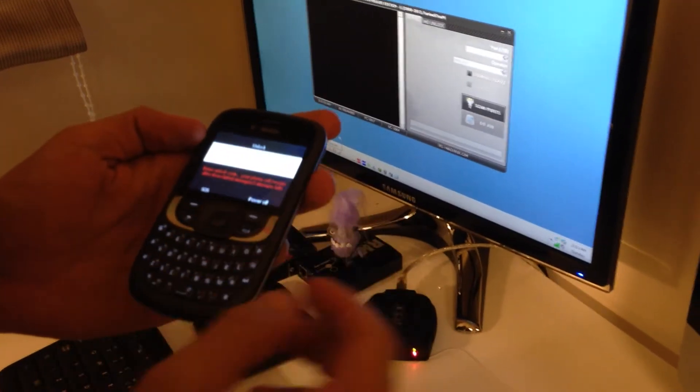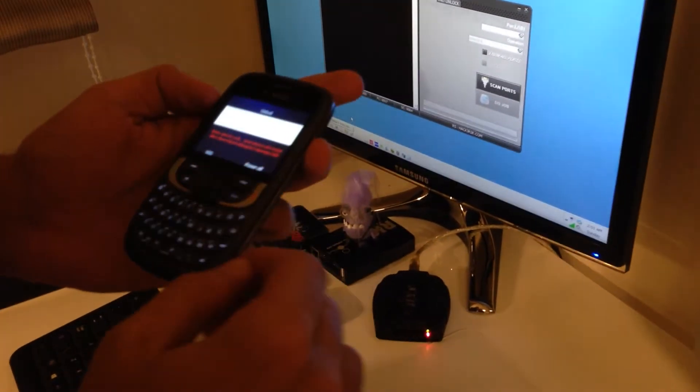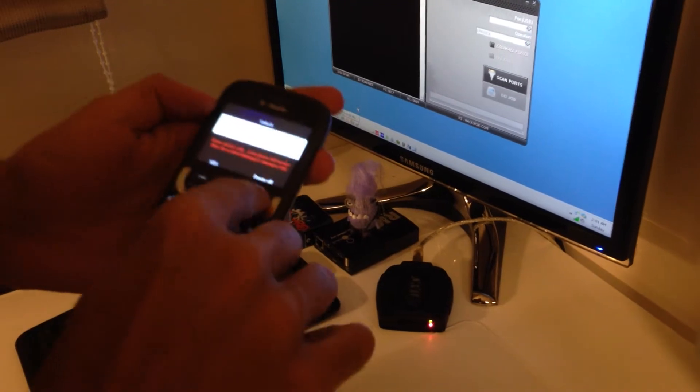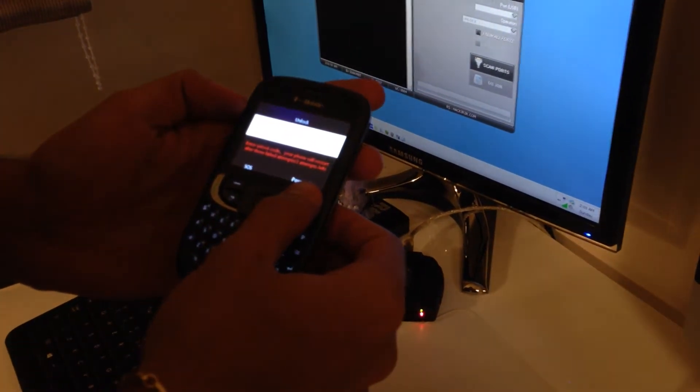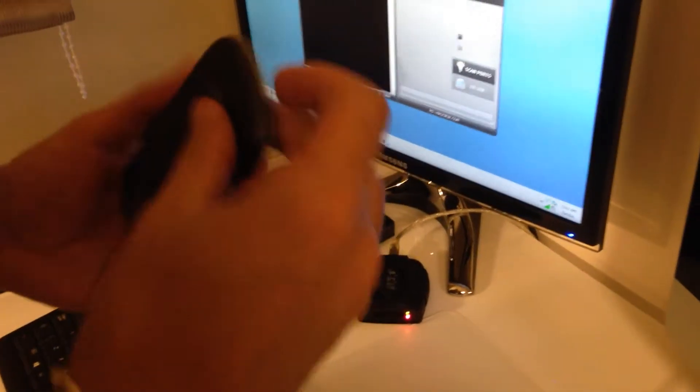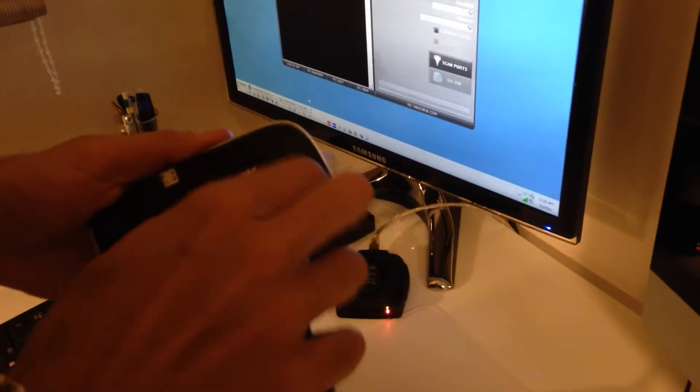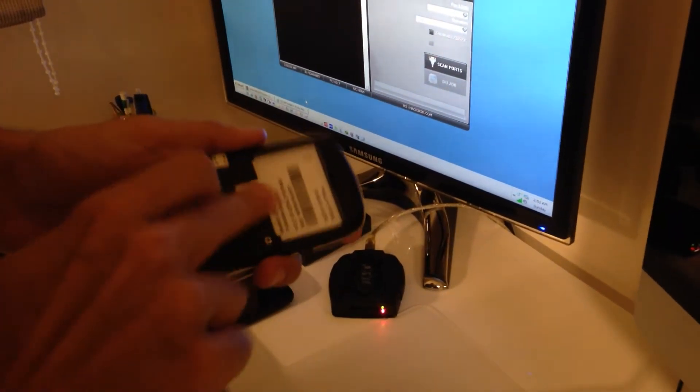We power off the phone. It's very important to remove the SIM card before doing the unlock. Press power off. We remove the SIM.